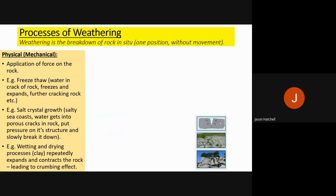Moving on to weathering — unlike erosion, weathering is the breakdown of rock in situ, meaning the rock remains in one position and doesn't move. Physical (mechanical) weathering involves force on a rock: freeze-thaw weathering where water enters cracks, freezes, and expands to crack the rock further; salt crystal growth near the sea where salt from air and seawater gets into rock cracks and pressures the structure; and wetting and drying processes, where clay repeatedly wetted and dried expands, contracts, and crumbles.